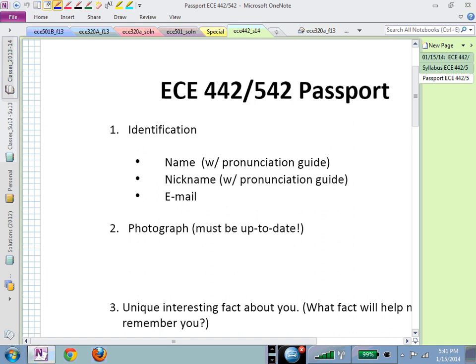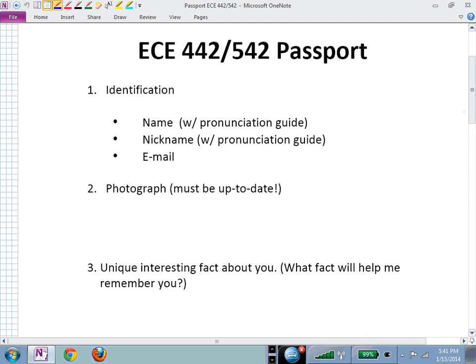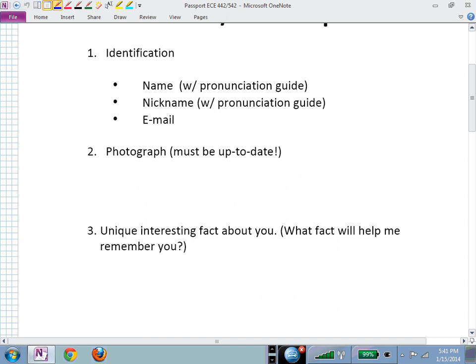There's a passport assignment to get into this class. It's a way for me to connect a face and a name, and maybe try to pronounce your name if you provide a pronunciation guide. If you have a nickname you prefer — for example, your given name is Adam Smith but you go by Jerry — let me know so I don't upset you by using the wrong name.